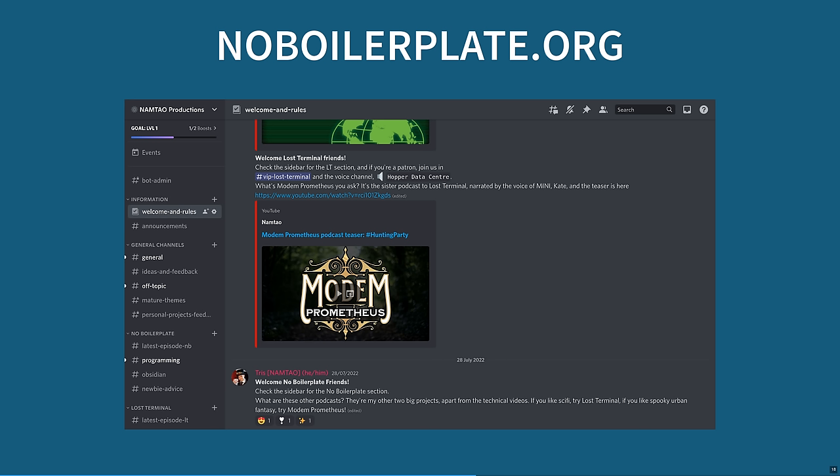Let me tell you about my new website and Discord server. After the astonishing success of this channel, I've registered and added some links to noboilerplate.org, the most important being the invite link to the Discord server. Come and talk to me about my videos, Rust, Obsidian, or any fun tech topics. And if you're interested in my other creative work, there's channels for Lost Terminal and Modem Prometheus there too. Thanks to everyone who has supported me on this journey so far. I'm very grateful, and I'm having a really great time.